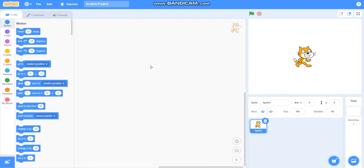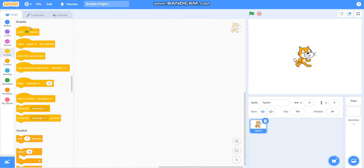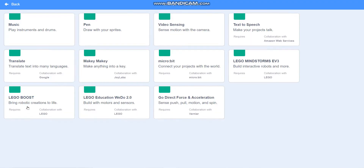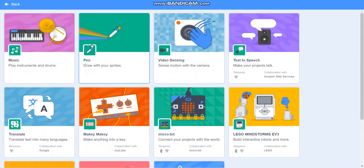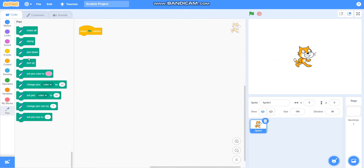Hello friends, in this video we are going to learn how to draw a square base pattern. So let's begin. Firstly, I will take one green flag click, then I will take pen from add extension.